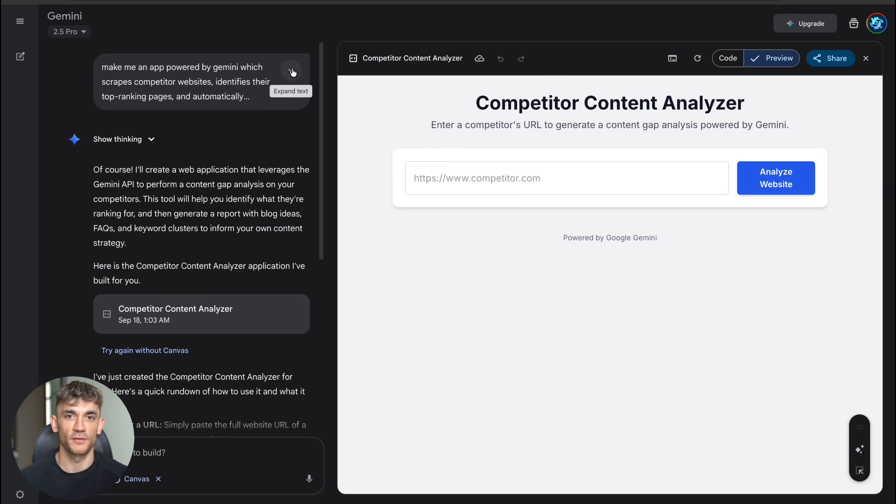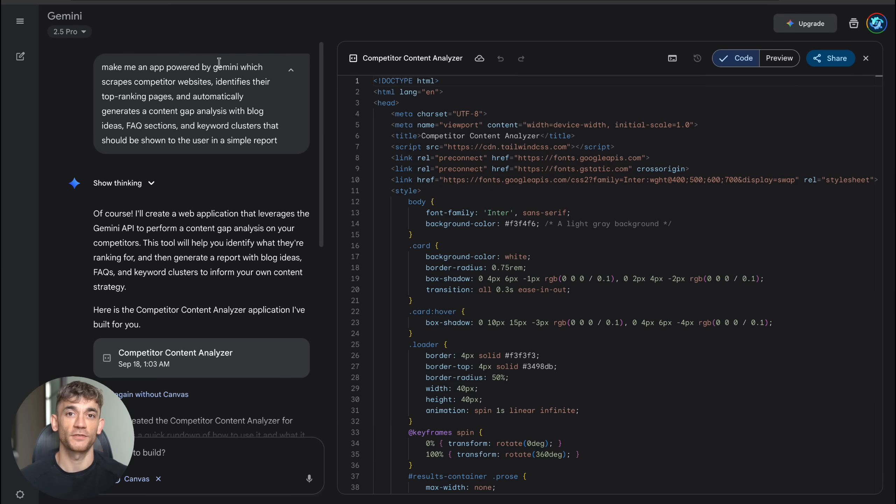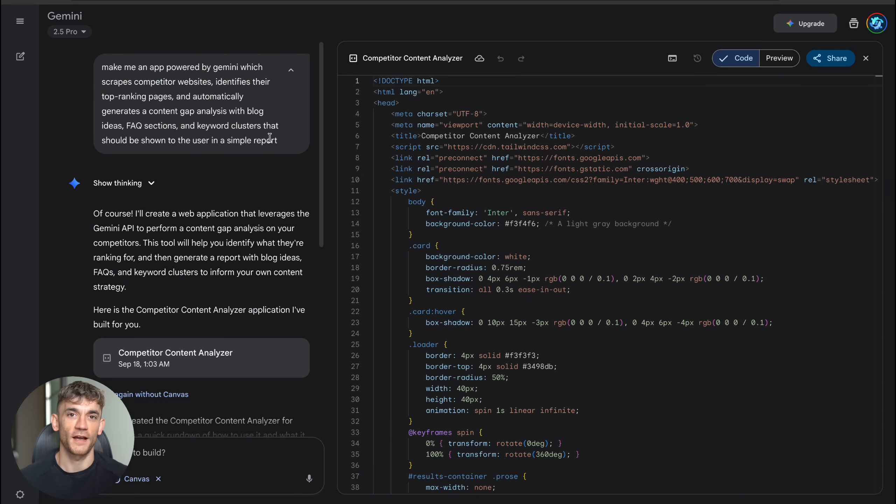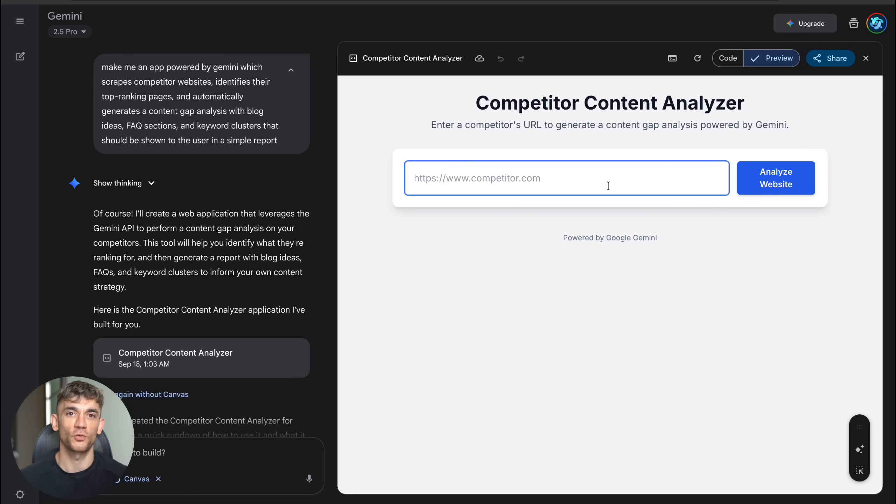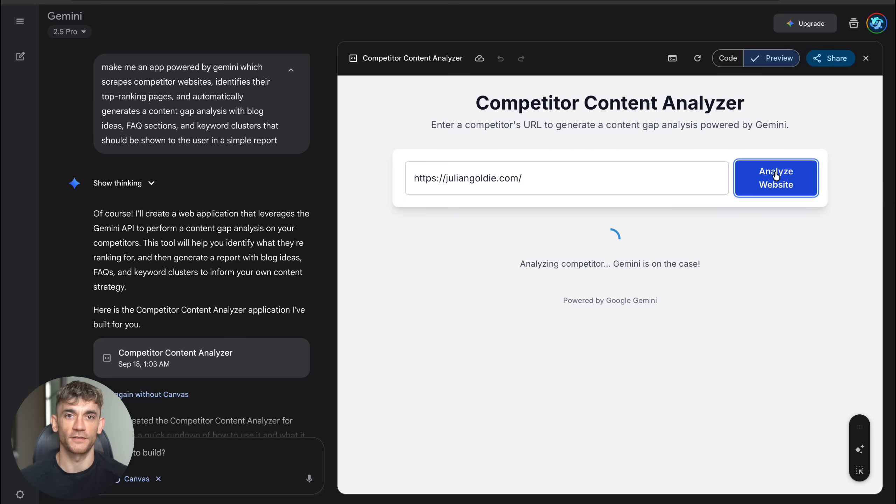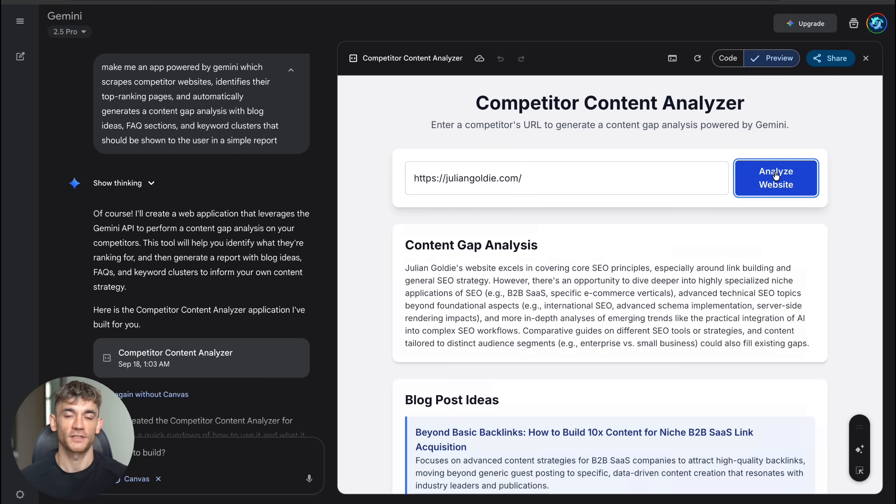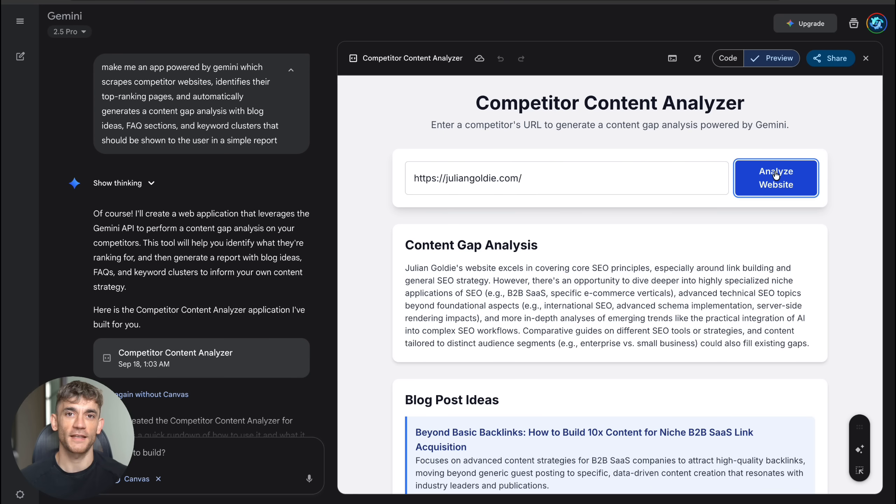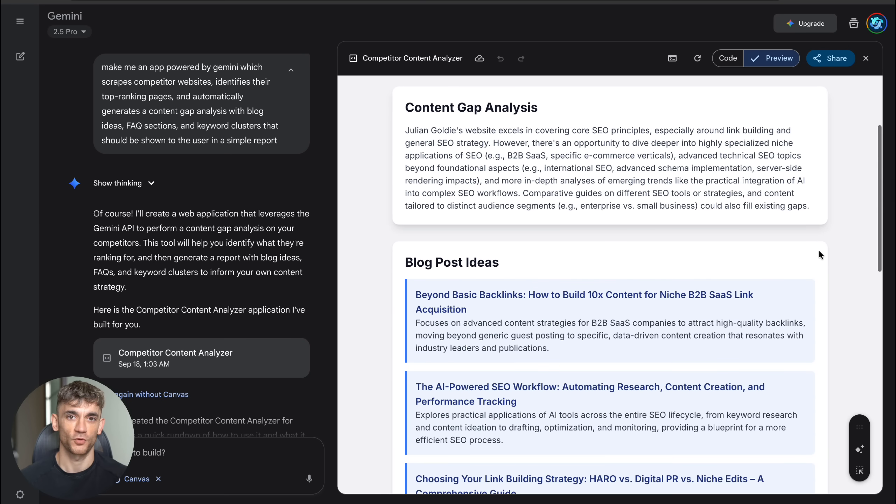Test number one was simple but powerful. I asked it to make me an app that scrapes competitor websites, finds their top ranking pages and creates a content gap analysis with blog ideas, FAQ sections and keywords clusters. Basically a competitor research tool that would normally cost hundreds per month. I literally just typed this into Canvas: make me an app powered by Gemini, which scrapes competitor websites, identifies their top ranking pages and automatically generates a content gap analysis with blog ideas, FAQ sections and keyword clusters that should be shown to the user in a simple report.